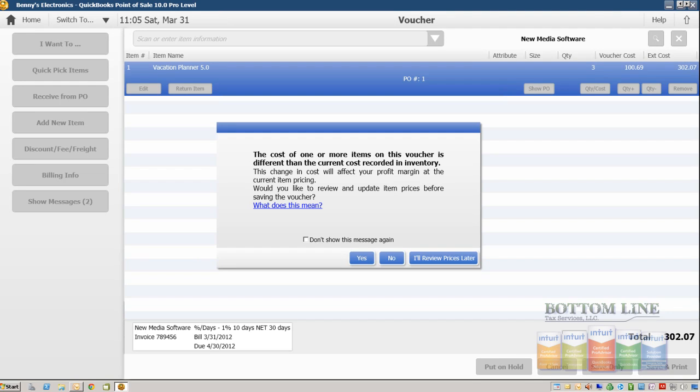Because our cost has changed on some of the items, QuickBooks Point of Sale is going to suggest that we go ahead and review our prices because the cost has gone up on this. For this demonstration purposes, we're going to click on review prices later.